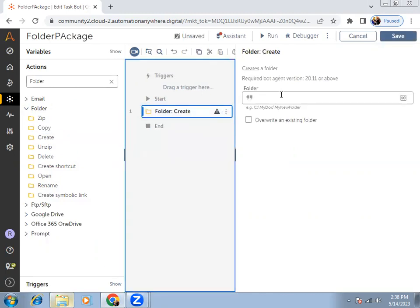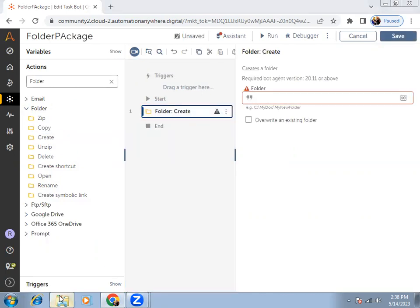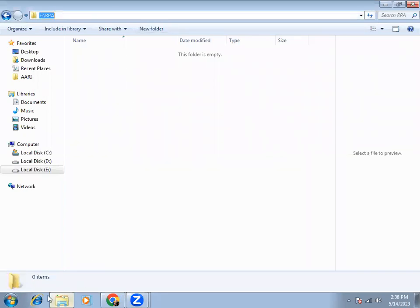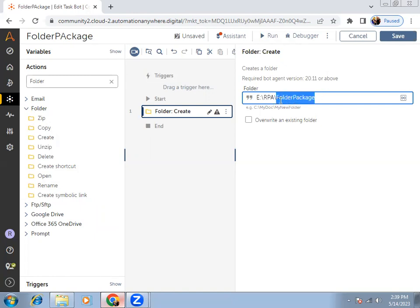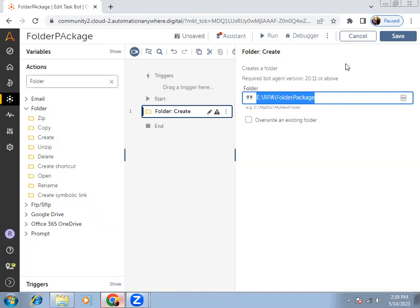Drag and drop this create command, and here you can provide the path. First, you need to provide the path of the location at which you want to create a folder. So at this location, I want to create a folder, and also provide that folder name — whatever folder name you want. Suppose I want to say 'folder package' to create one folder with this name at this P and RPA location. If this folder is not there, it will create it.